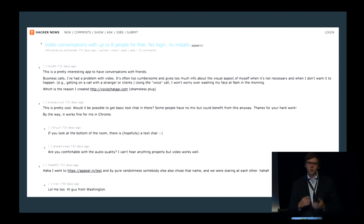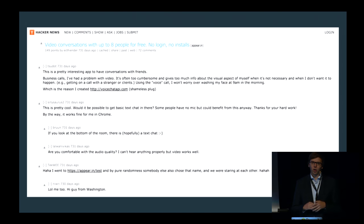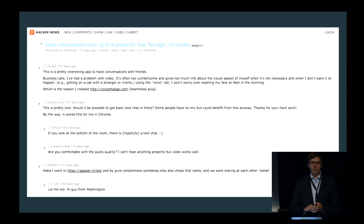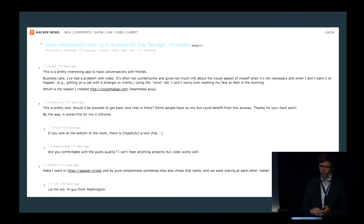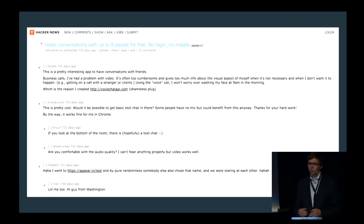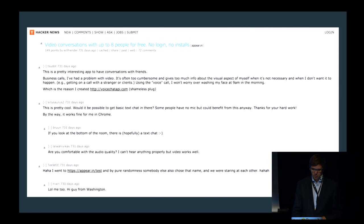While our service struggled, and there were a lot of things we should have done better, and we crashed a lot, people in general saw the idea, and we saw that this was something that we should really put more focus into.